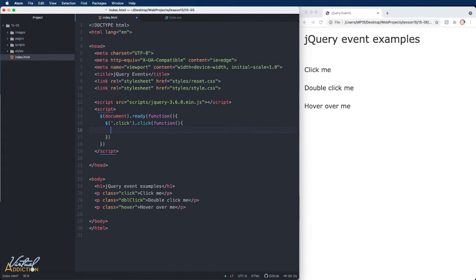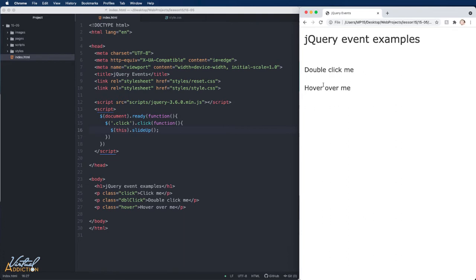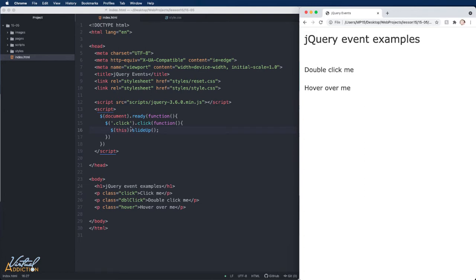We'll pass in the keyword 'this', which references the element where the event is currently being delivered — in this case, the click paragraph. Then we'll simply tell this to slide up. Saving and refreshing in the browser, if I click on the 'click me' paragraph, you can see it slides up and disappears. Clicking any other paragraph does nothing, because we specified that this event is tied only to the click paragraph.